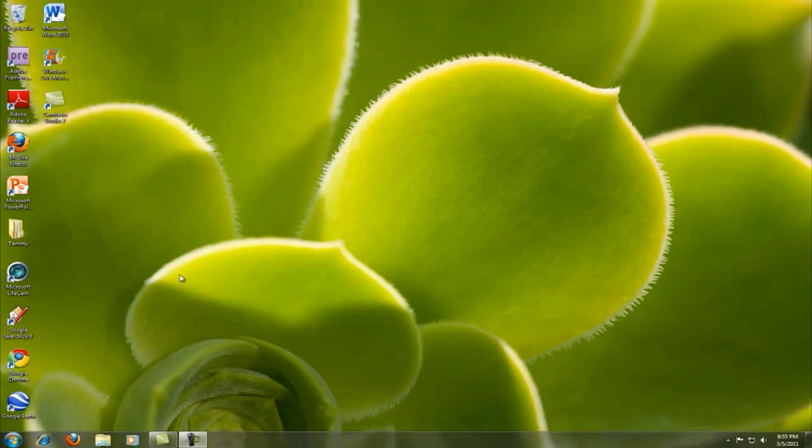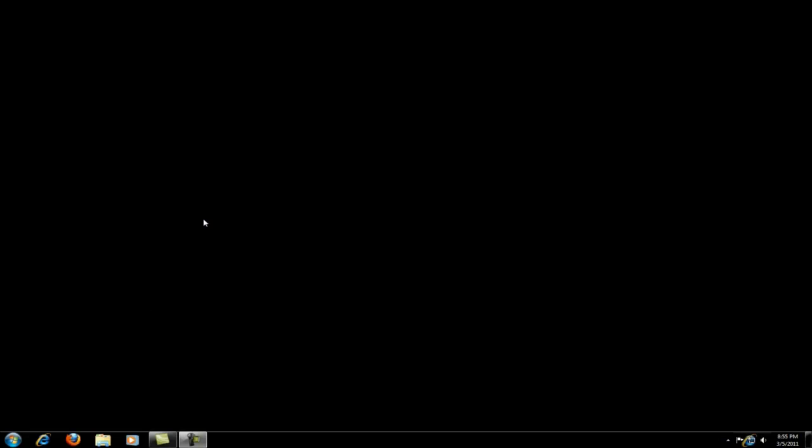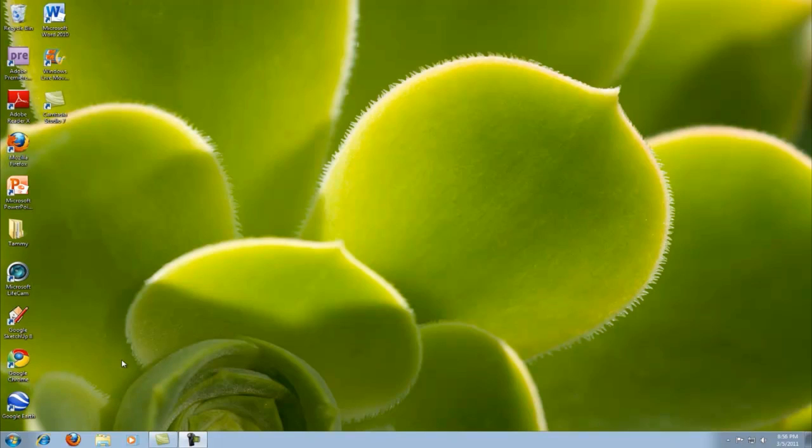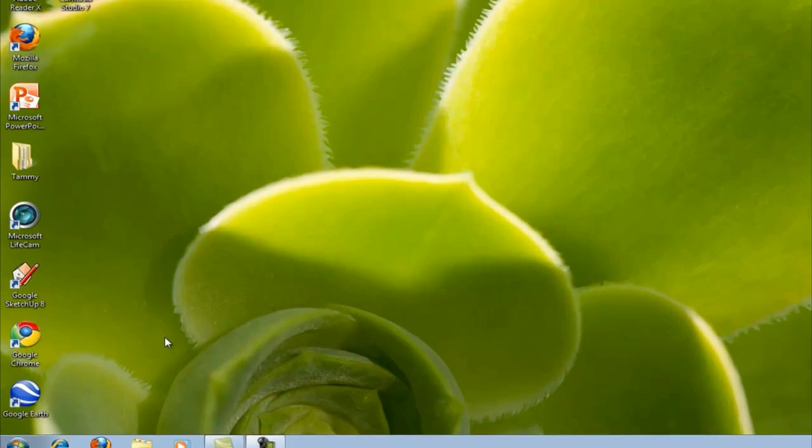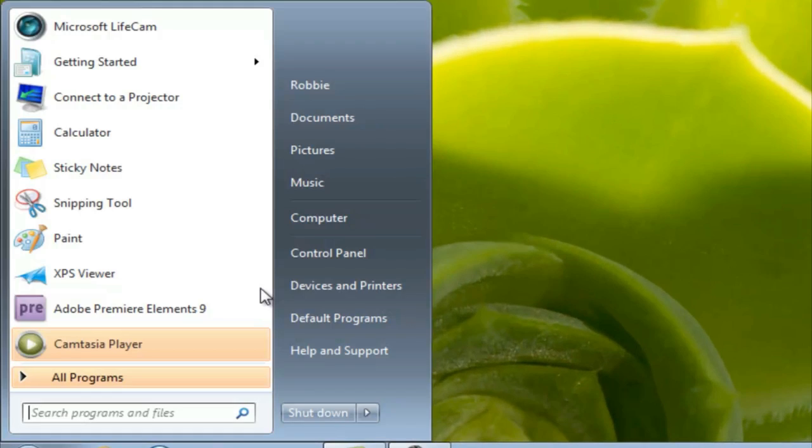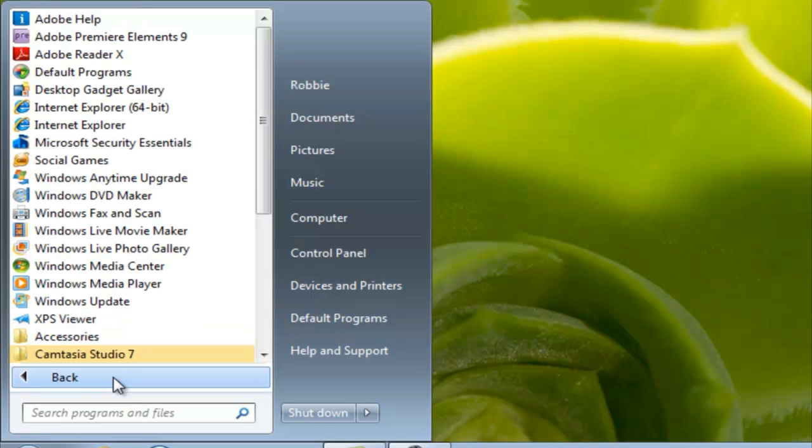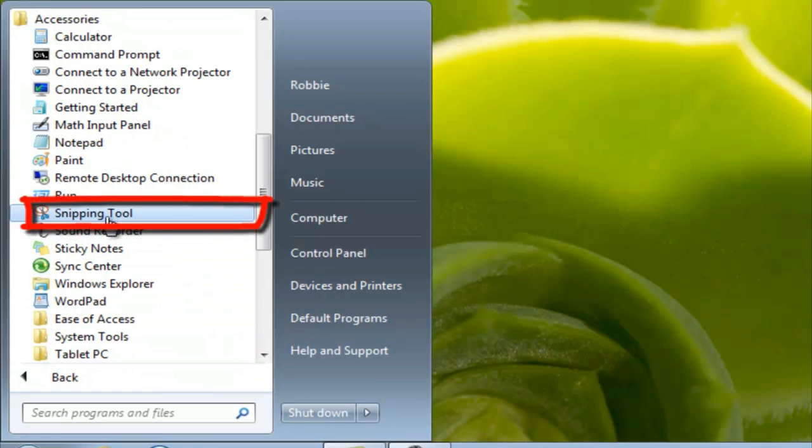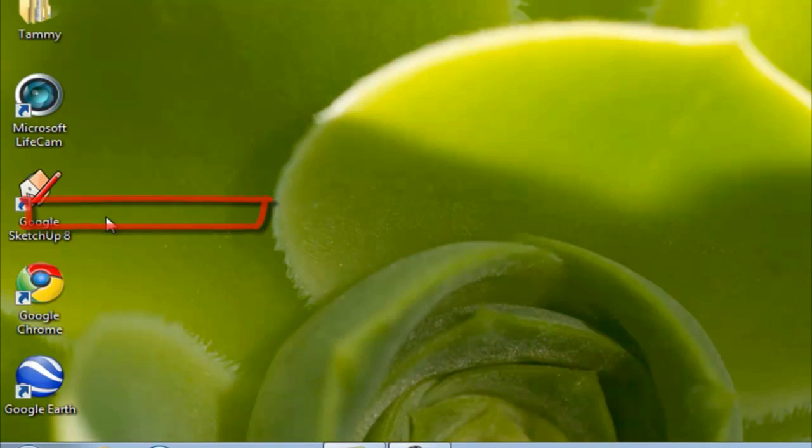Just a second ago, you saw on the Mac something called Grab. Well, there's something exactly like it on the Windows platform. So, let's just go check that out. So, we're going to open our Start button and go to All Programs, Accessories, and there will be Snipping Tool.